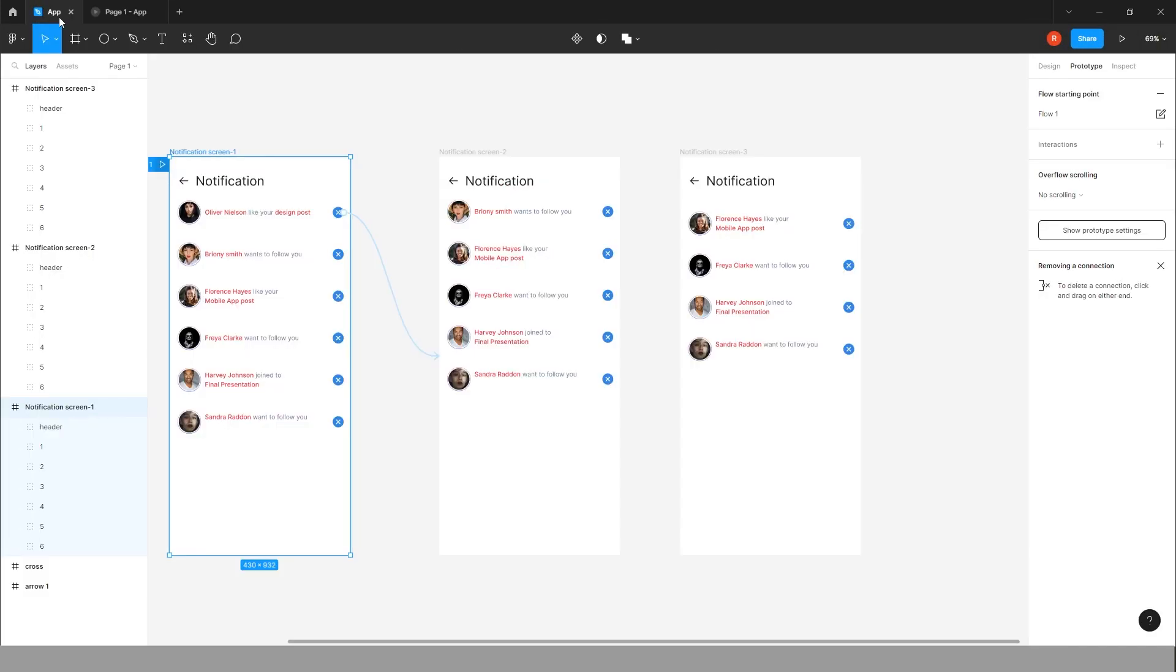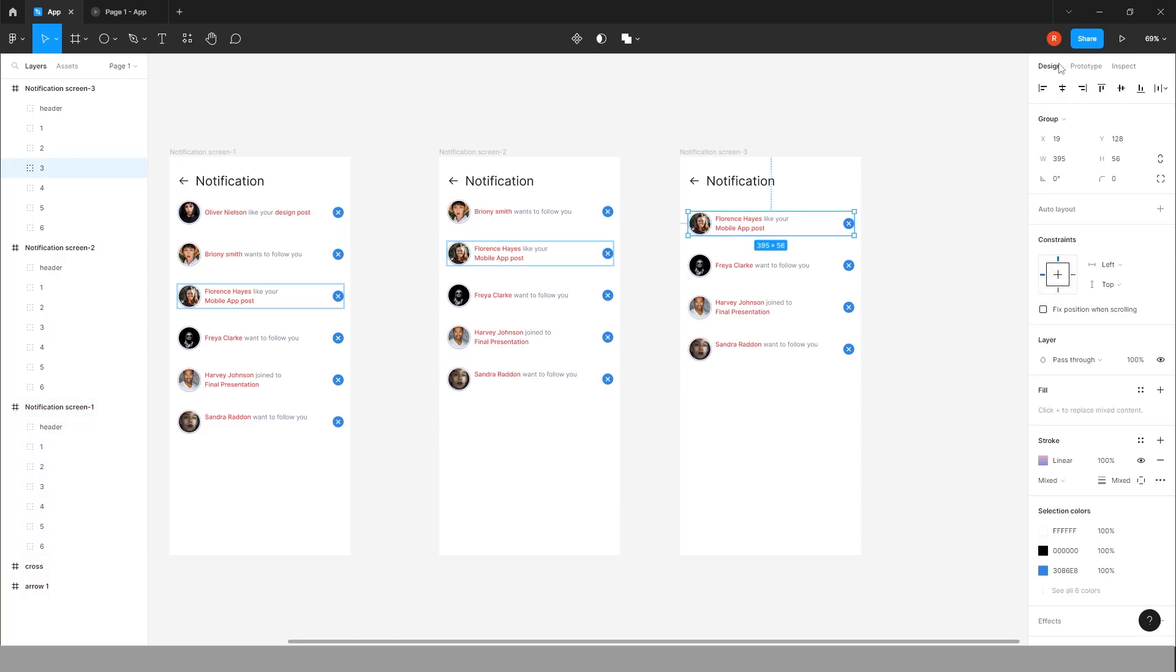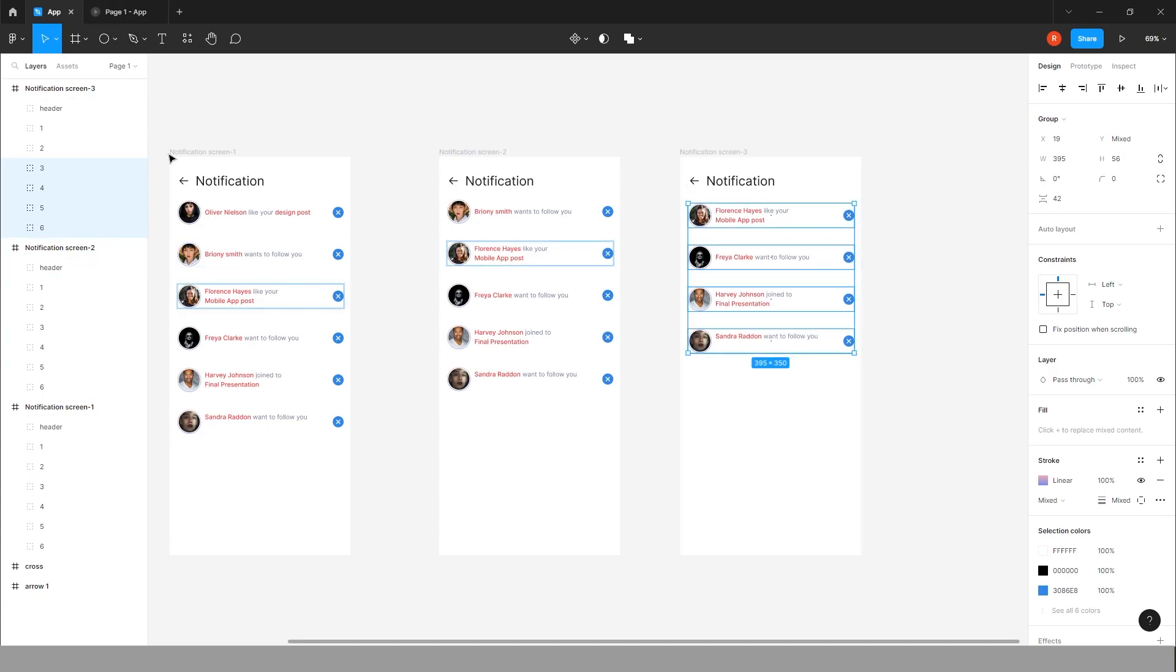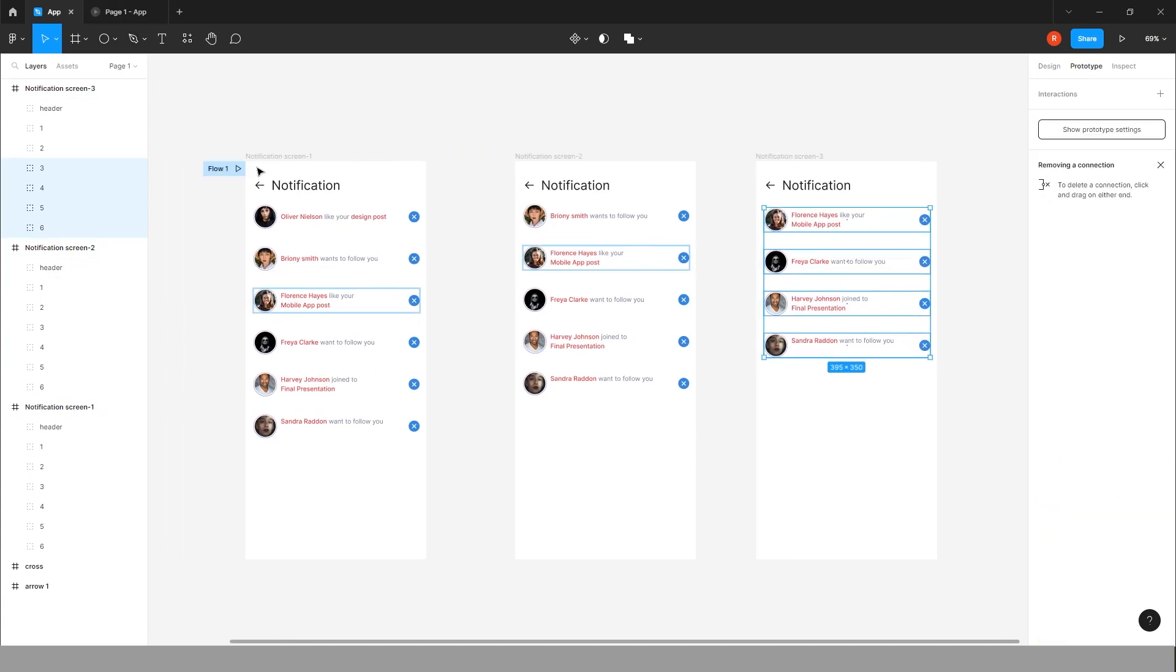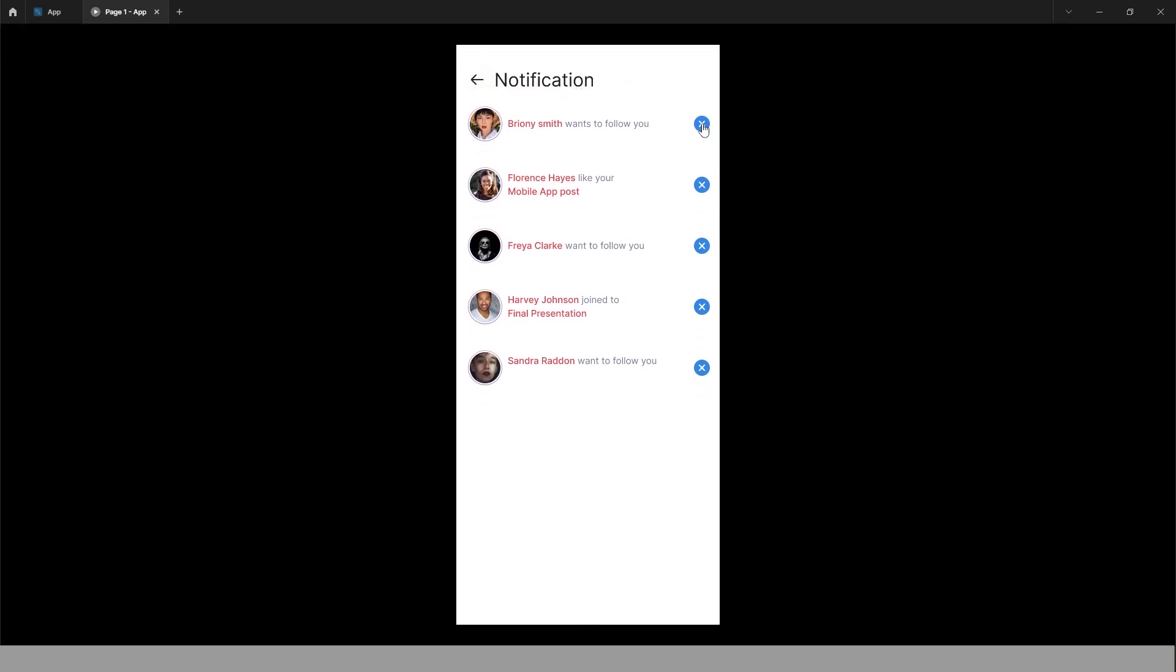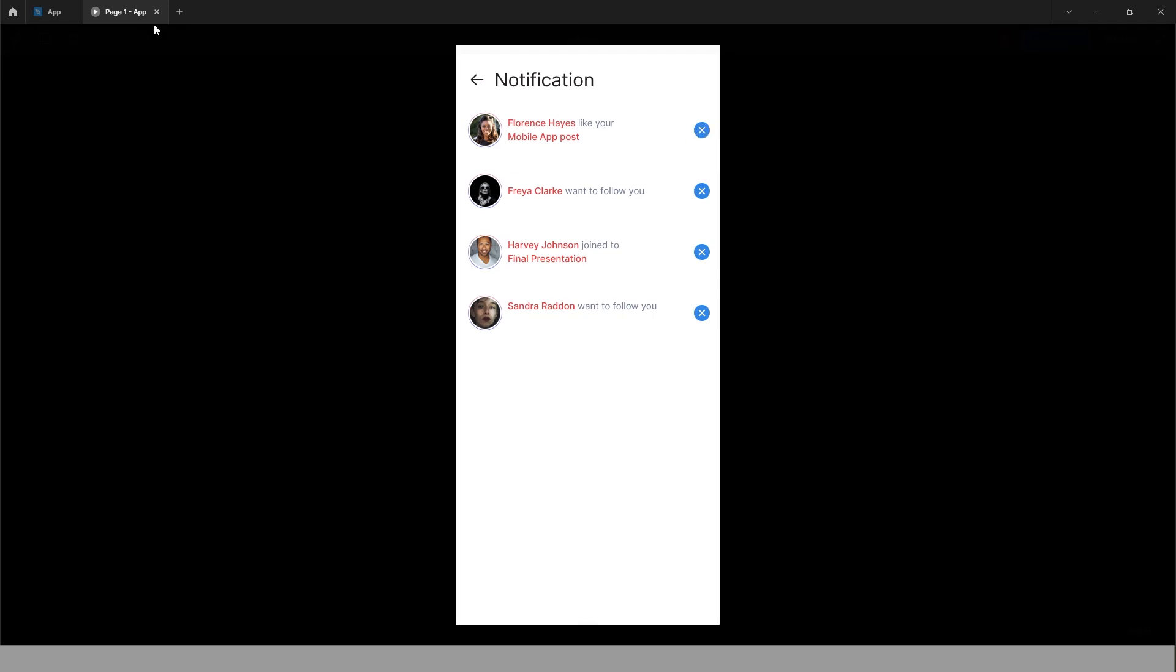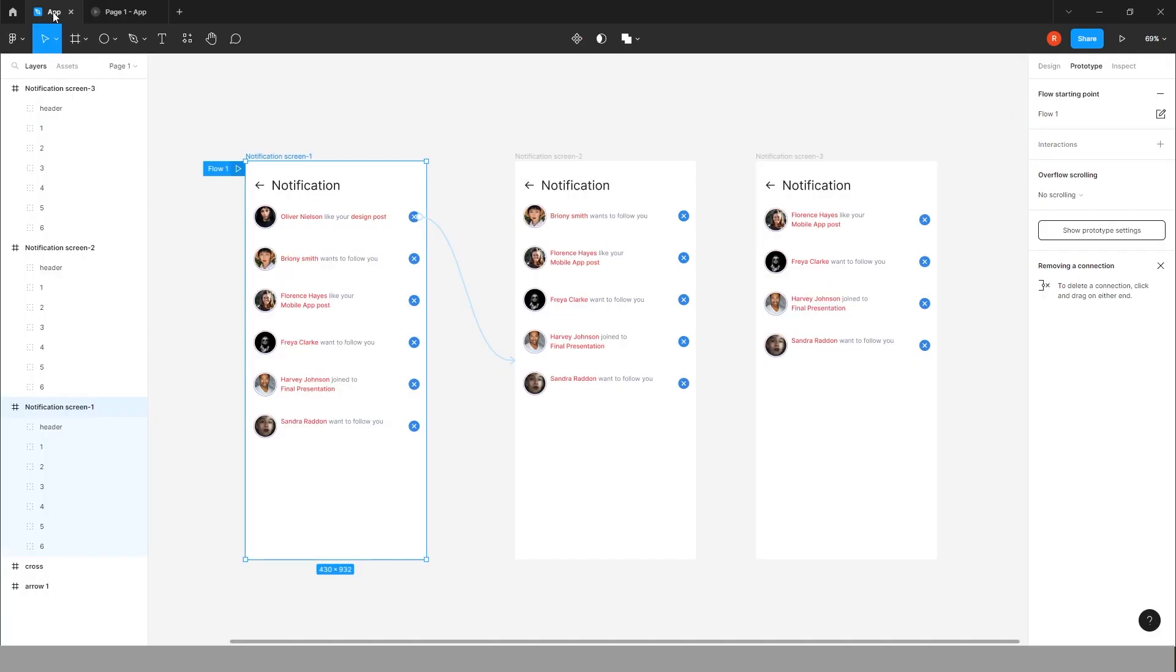So yeah, you can try this animation. Use any type of variation, like how do you want to make a notification. Click on this cross bar and it goes away. Yeah, that's it. You can try this prototype on your own way and create something. If you like this video, please give us a thumbs up and subscribe to this channel and share this link with everyone who wants to learn Figma. So take care, I'll see you in the next video.